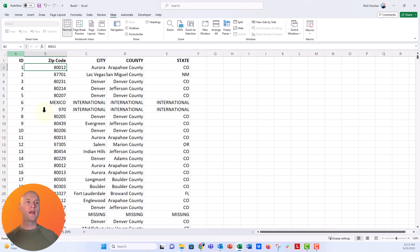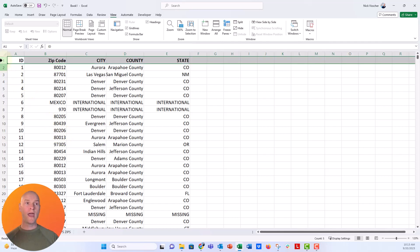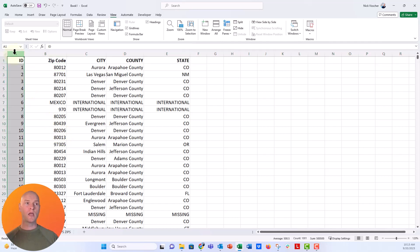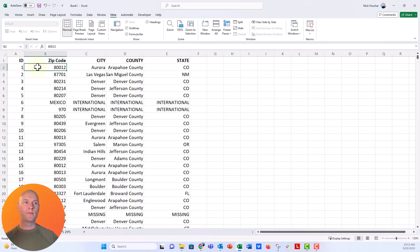So if I want the first row and the first column to both be frozen, all I need to do is look at where the cut point is. I'm going to put my cursor here in cell B2 because that is where the cut point is for the first row and the first column.